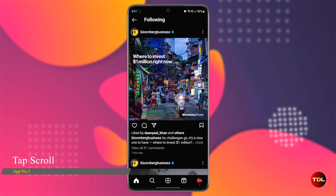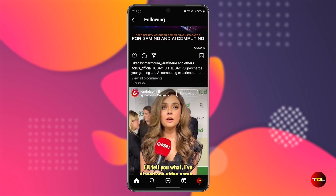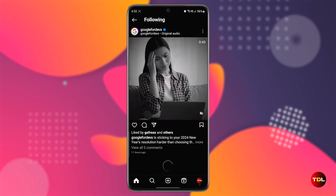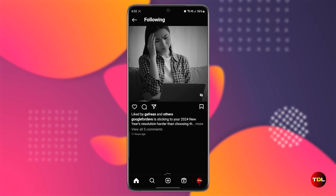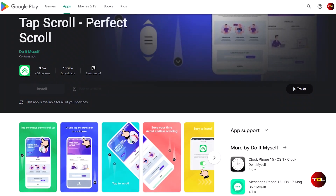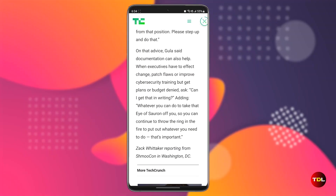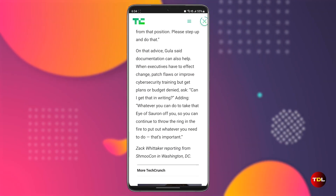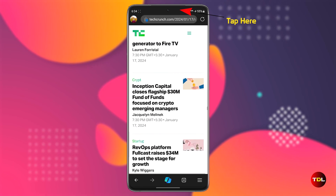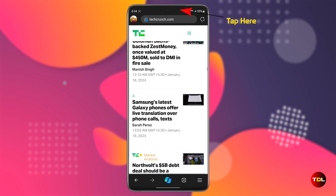Scrolling through long pages of social media posts, emails, or web content can be tedious and time-consuming. Sometimes you might want to go back to the top or the bottom of the page. Tap Scroll is the app that solves this problem. This app lets you scroll up or down by tapping the status bar at the top of the screen.